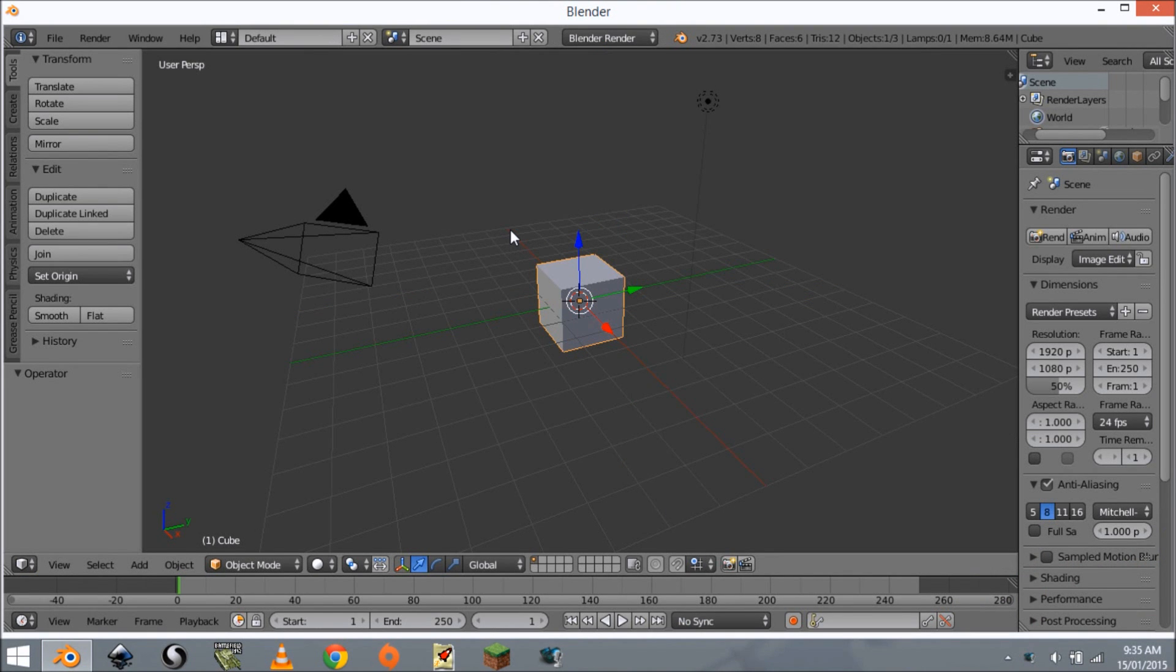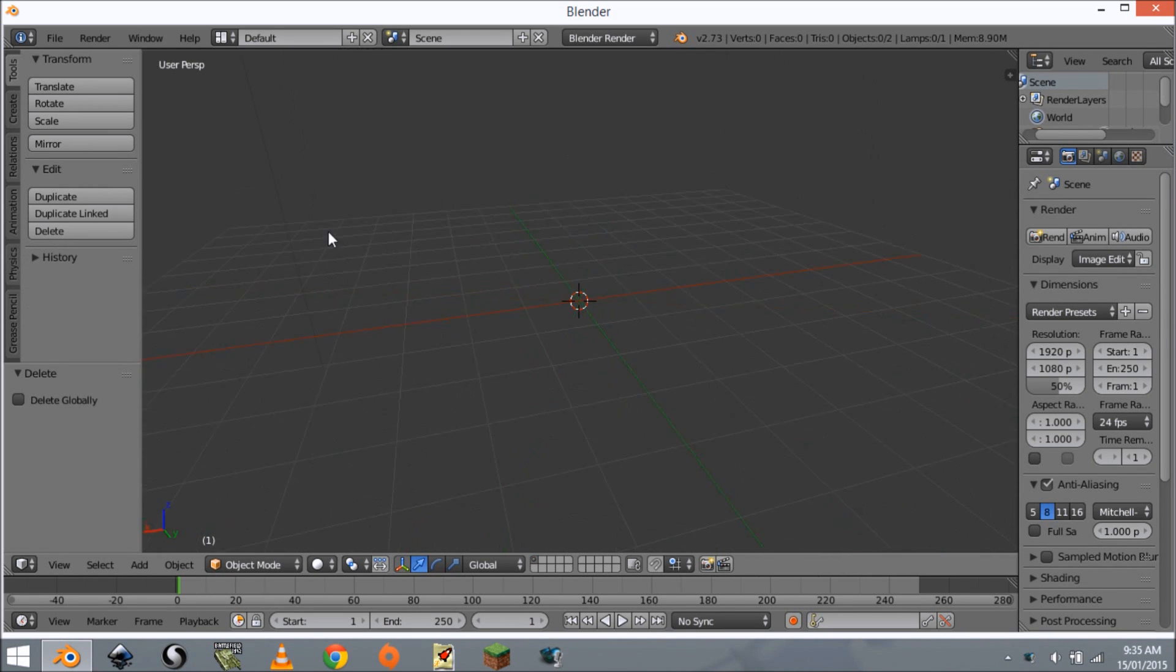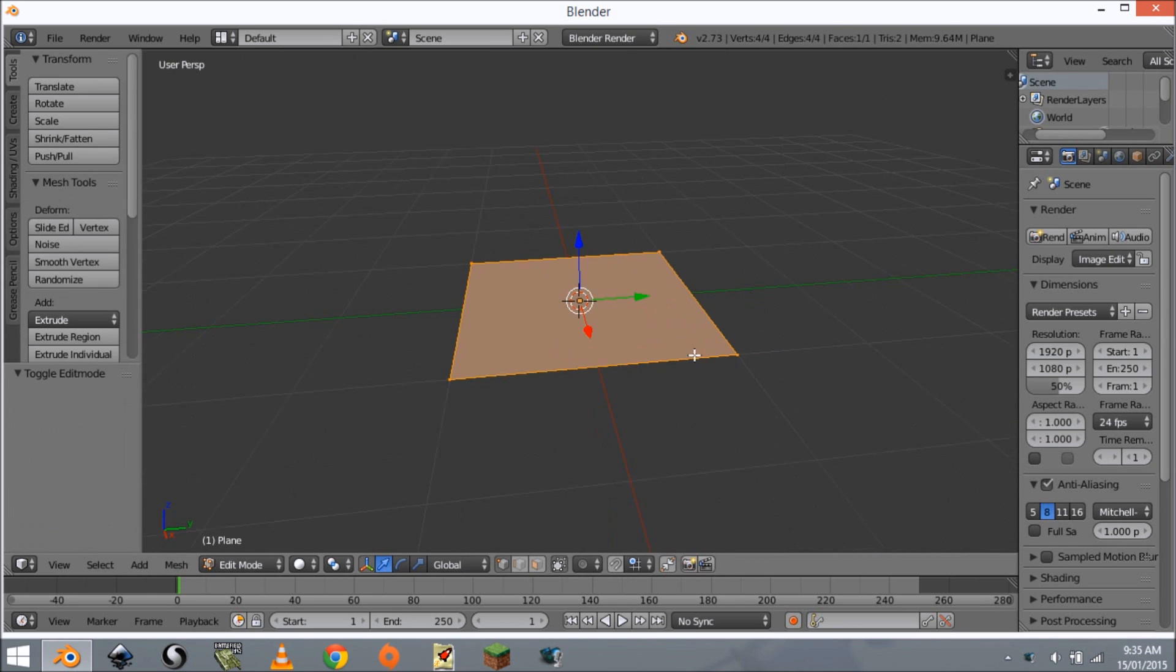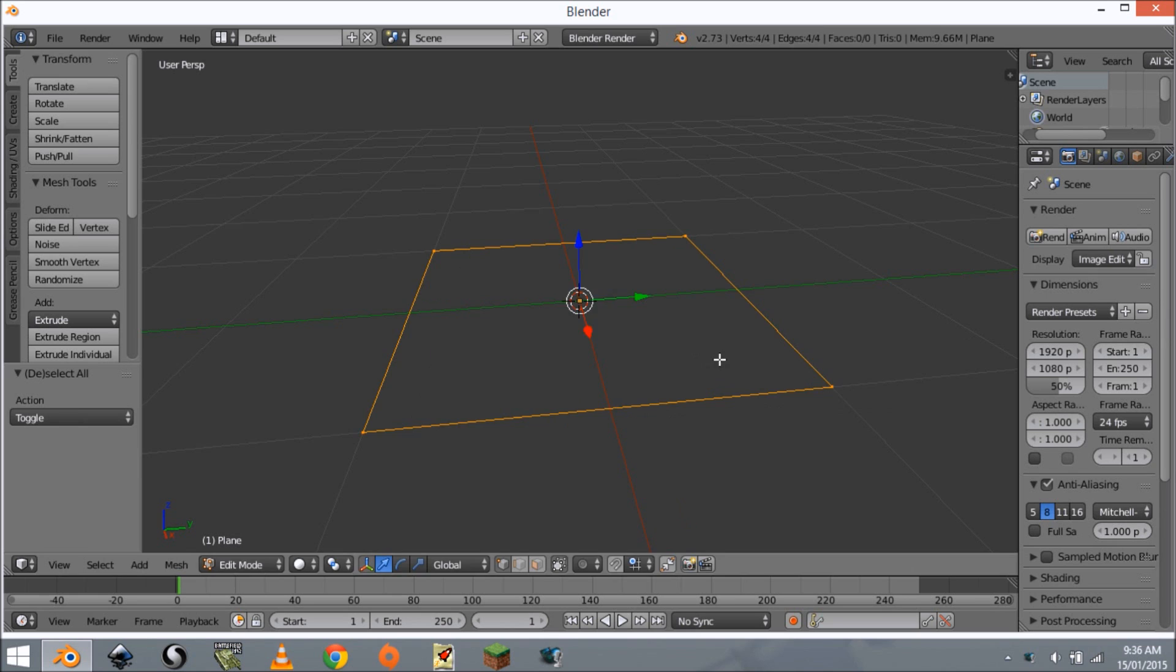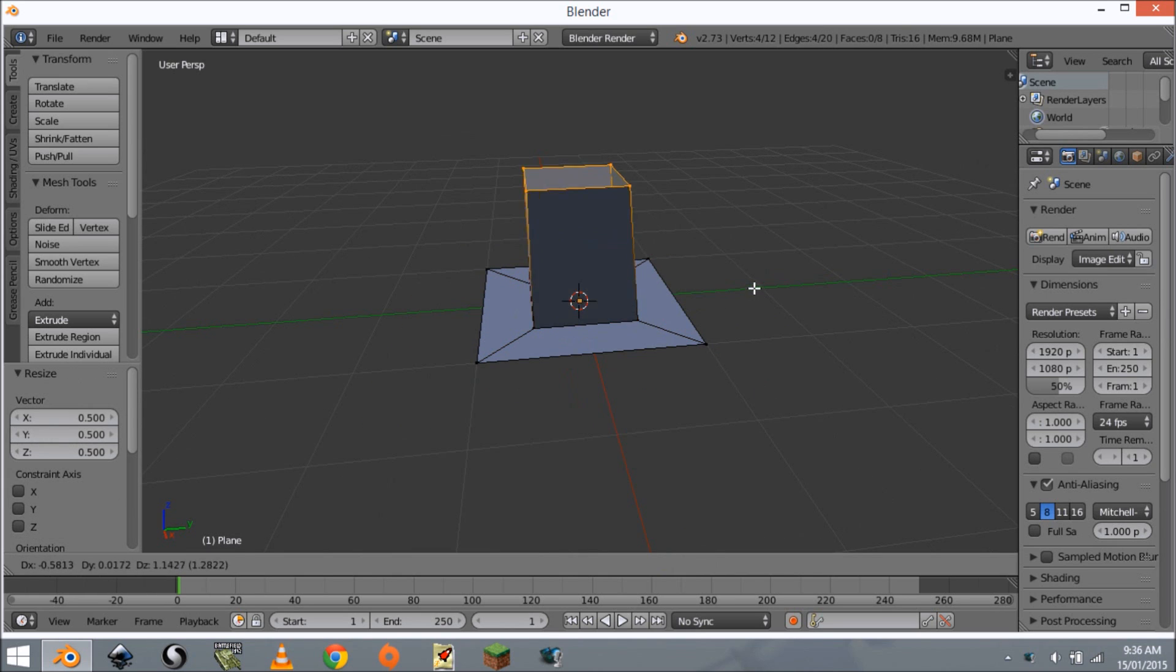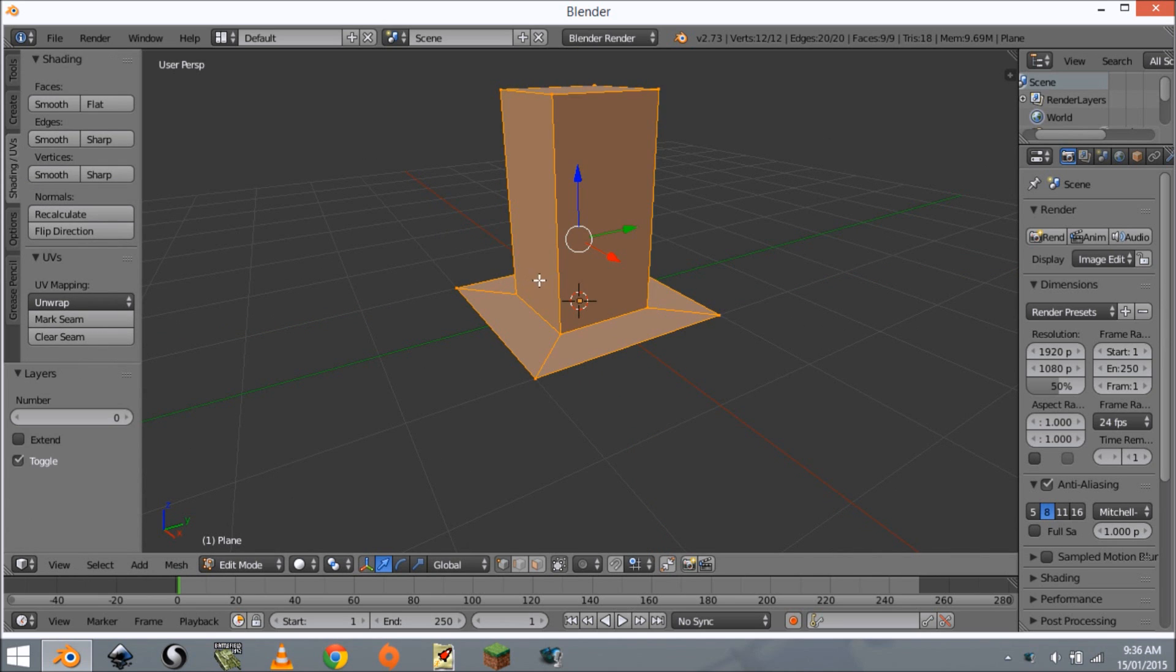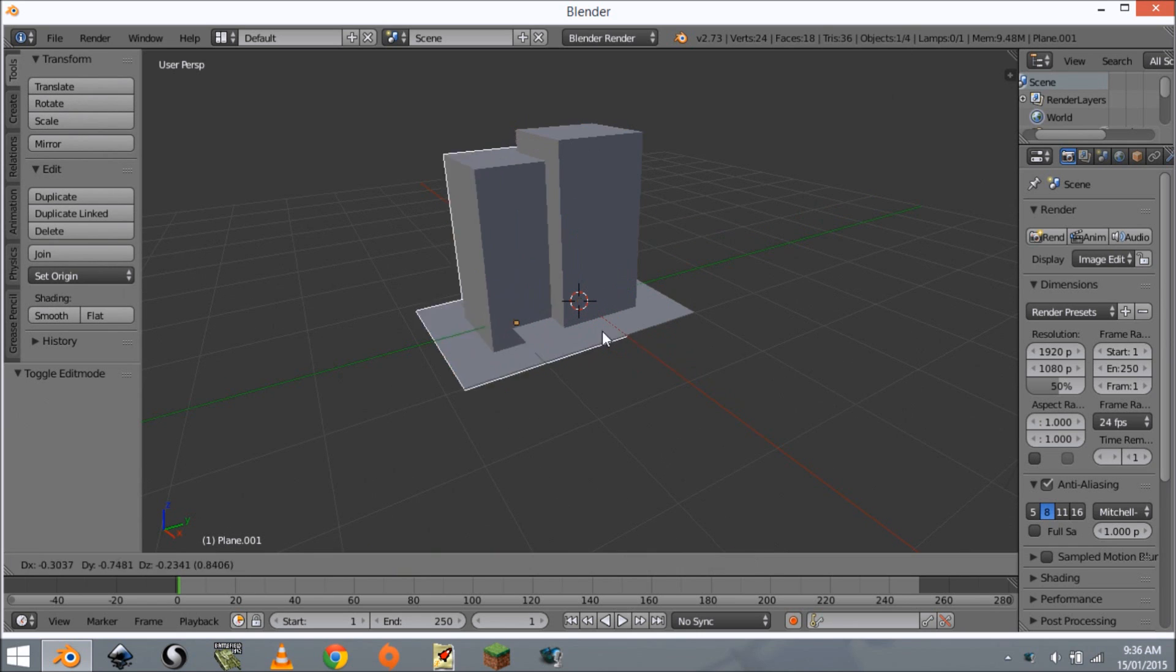We want to start off by making our level elements. I'm going to delete this cube and we're going to be creating some buildings since this is going to be a randomly generated city. I'm going to start off by adding a plane, go X delete only faces, then grab all of these and extrude and scale in and extrude up and fill. Then we come to shading and UVs for direction and now we have our first building.